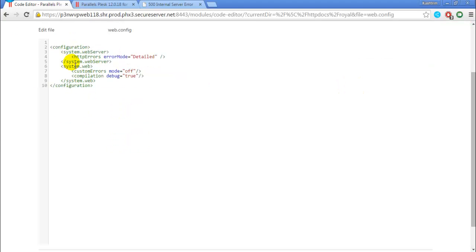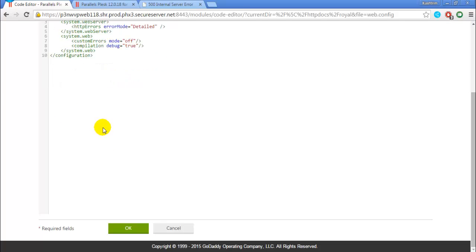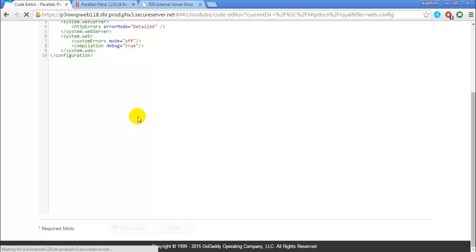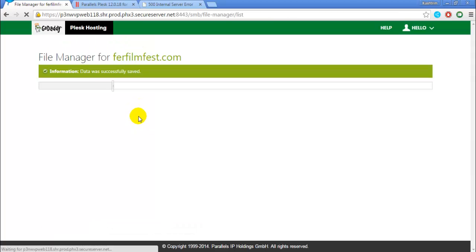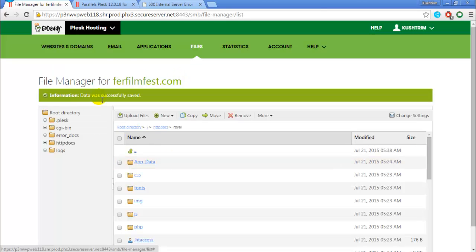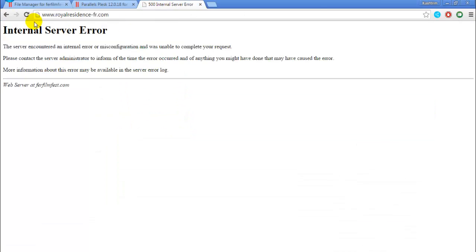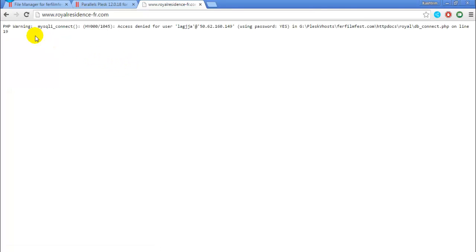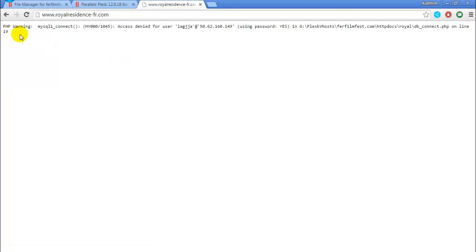I will add this code to the description down below so you can get it. You press ok. After this is saved successfully you go and refresh your page again and here is the real error that causes this.